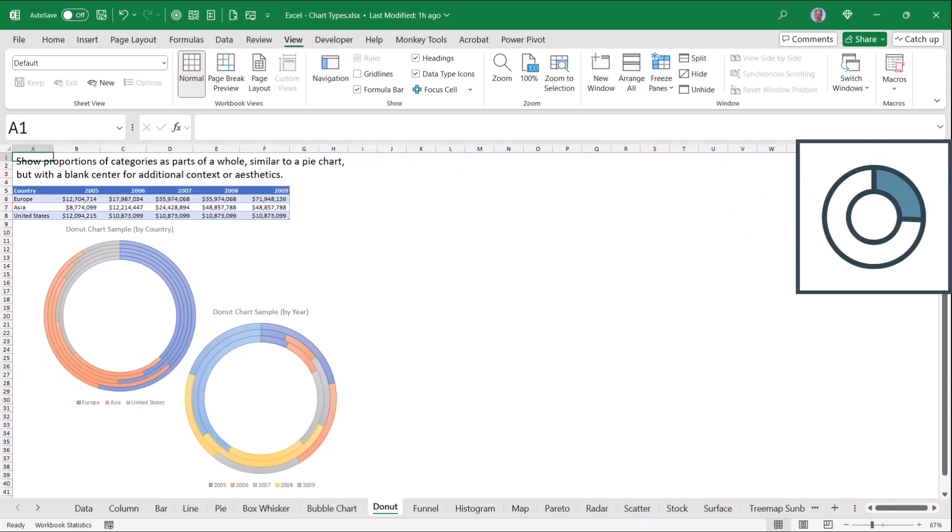Donut charts, like pie charts, allow us to have multiple categories. One of the weaknesses of the pie chart is we can only have a single category. But in the donut chart, we have concentric rings, each ring representing a different category.